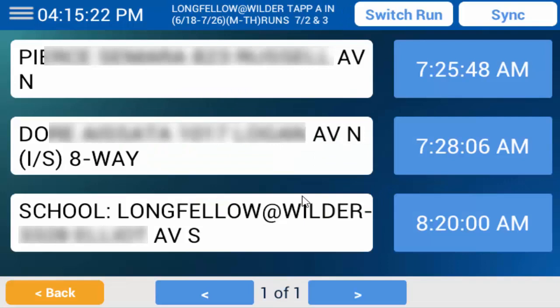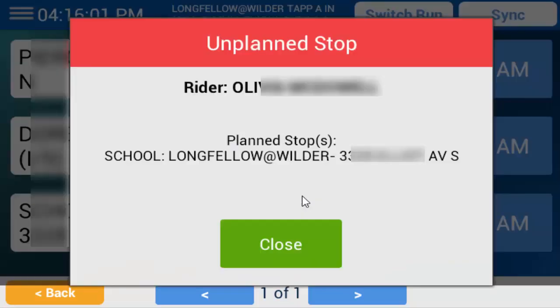Proceed through your stops. Student scans that match each stop will bring up the Authorized Rider dialog box. If a student is boarding or exiting the bus at the wrong stop, the Unplanned Stop dialog box will appear. This is displayed if the student is supposed to be part of your route but is not at their assigned stop.